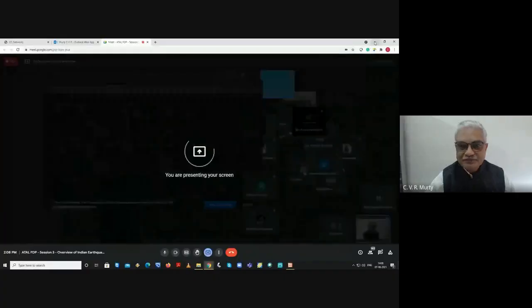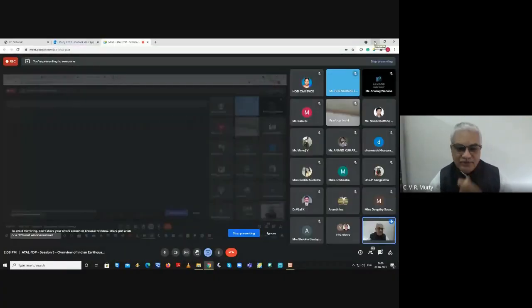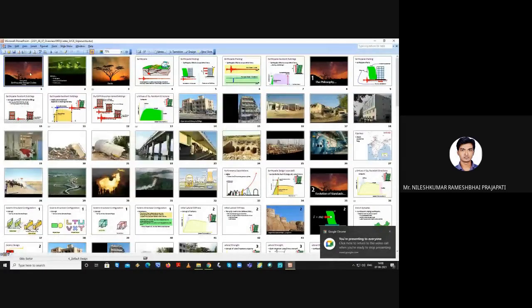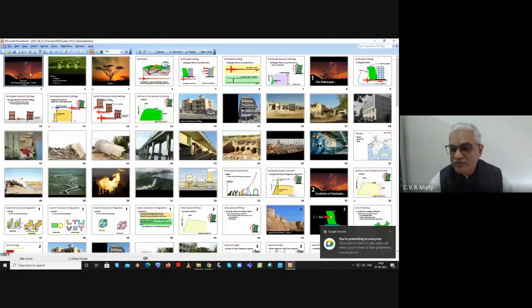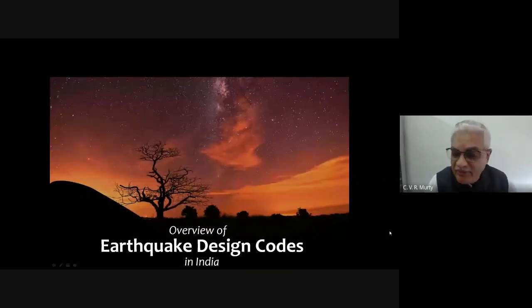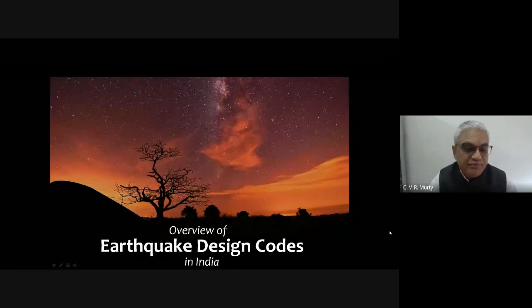Thank you for those kind words. Good afternoon, ladies and gentlemen. It is a pleasure to come and share a talk on earthquake safety this afternoon. I would like to thank Srivenkateshwara College of Engineering for giving me this opportunity, and I am particularly grateful to Professor Kumuda for this warm invitation to be part of this training program.